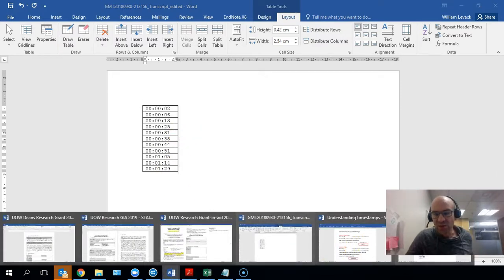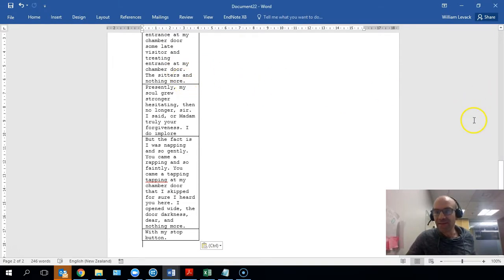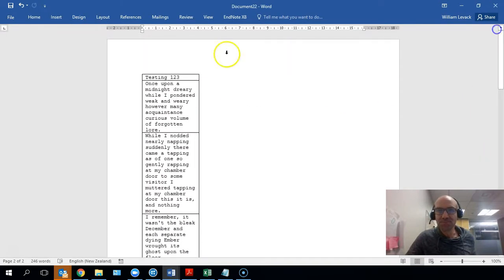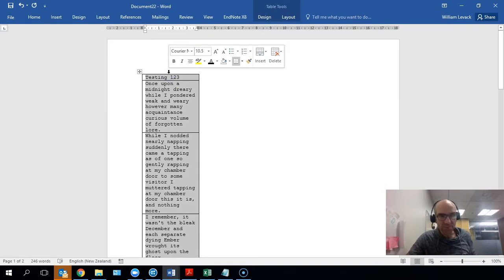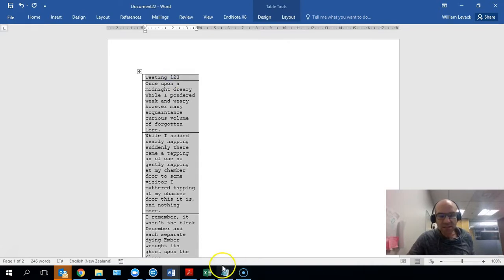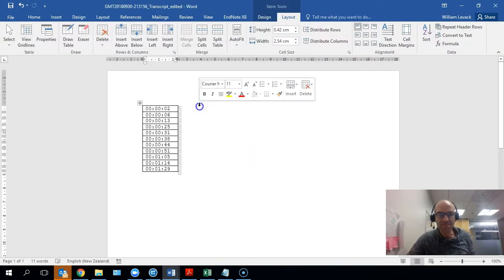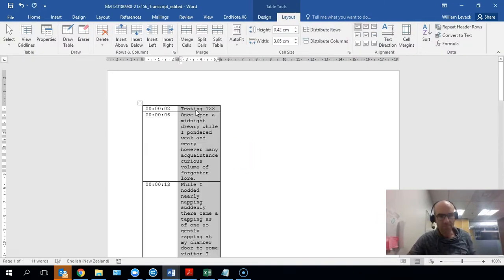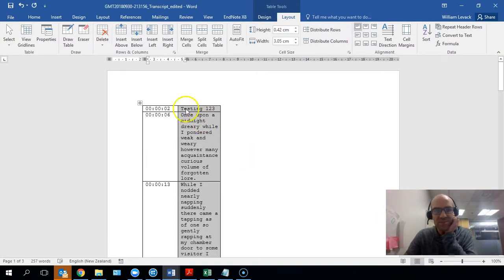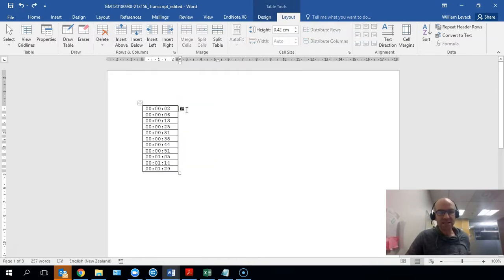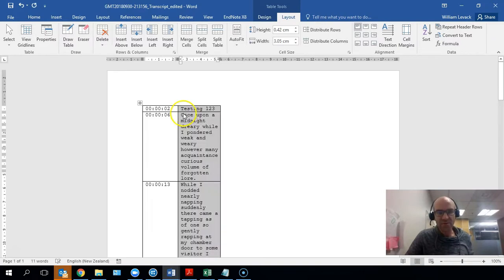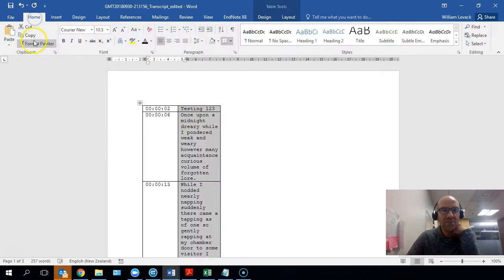I'll go back to where I stored my text file with the transcript content and paste it back in place by highlighting the text next to the first row and doing Control+V, or you can use the paste function up here to put it back in again.